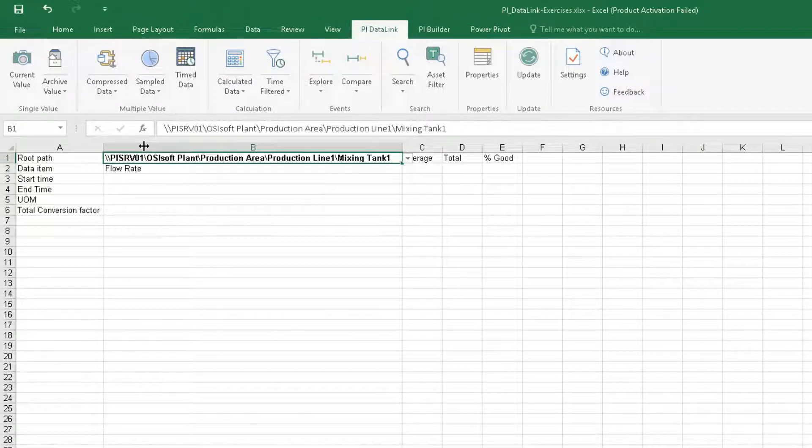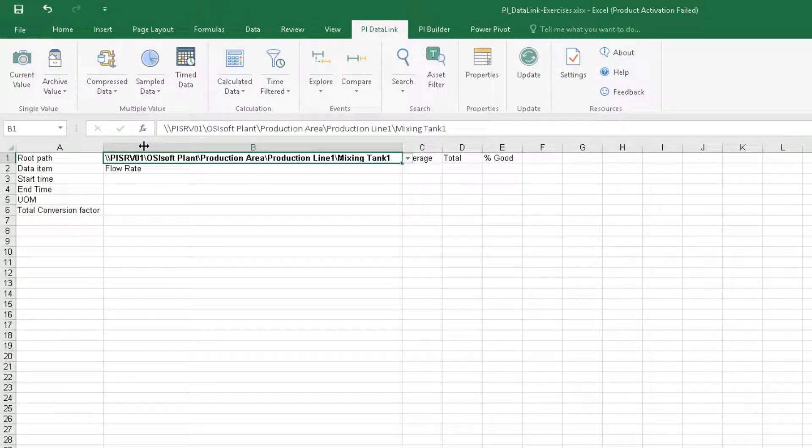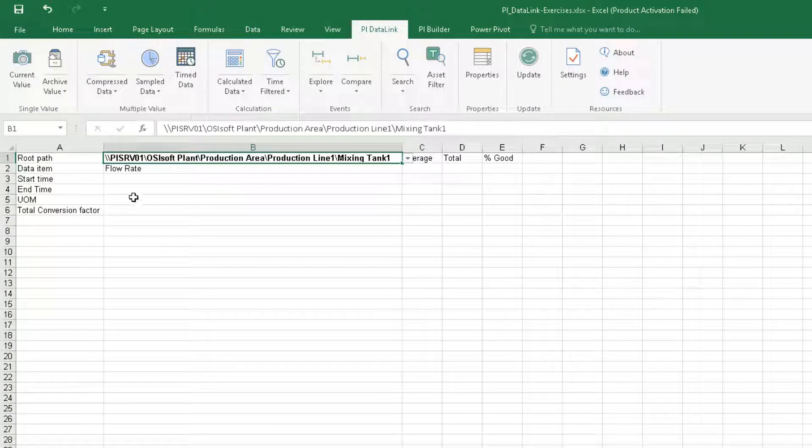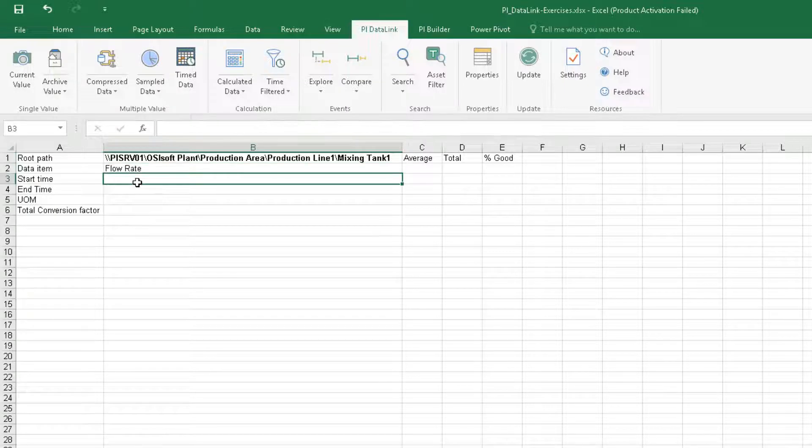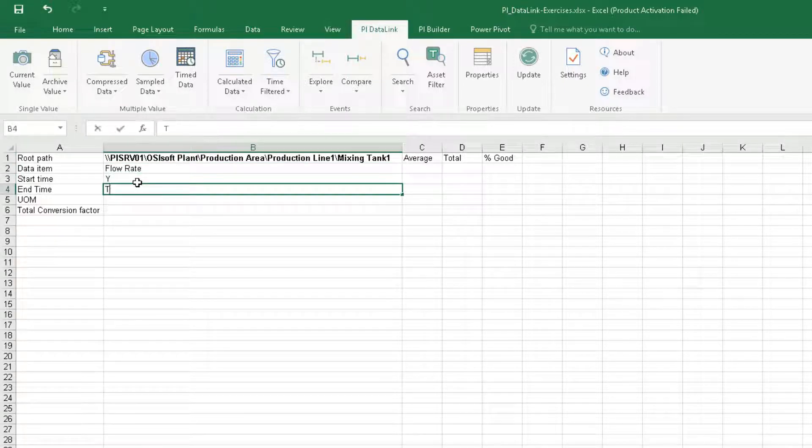For the start time type Y, which translates to yesterday at midnight, and T for the end time, which translates to today at midnight.